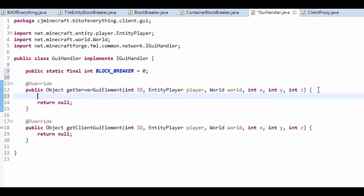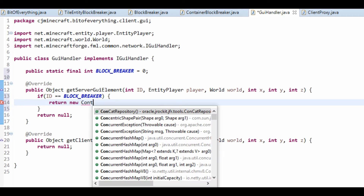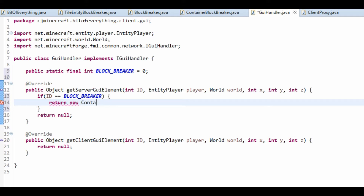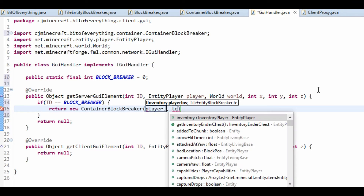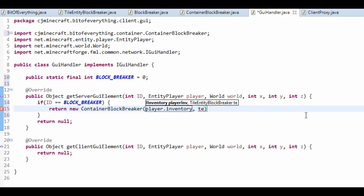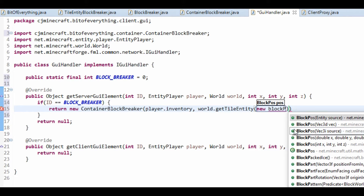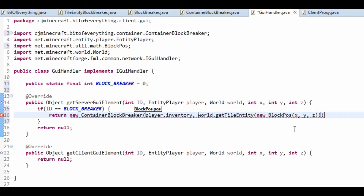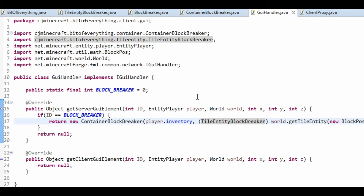Now, what we're going to do here is, if the ID that is given is the block breaker ID, then we're going to return a new container — ContainerBlockBreaker. The player inventory is player.inventory. And that's just our tile entity, so that's world.getTileEntity at new BlockPos XYZ. And that will get us to cast this one. Like so. And that's our container now registered.